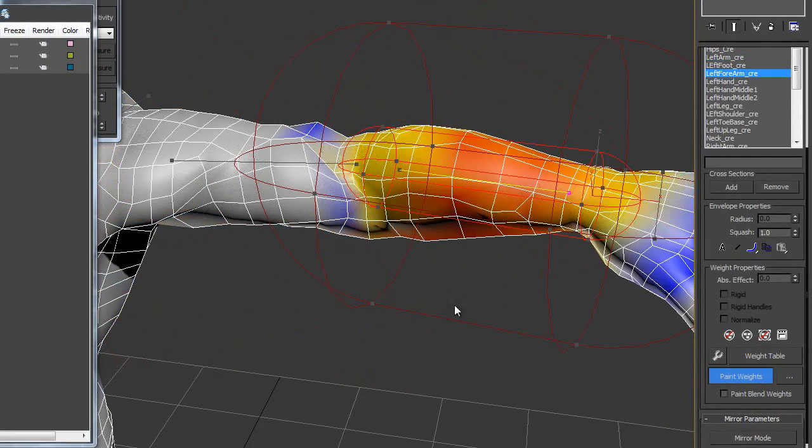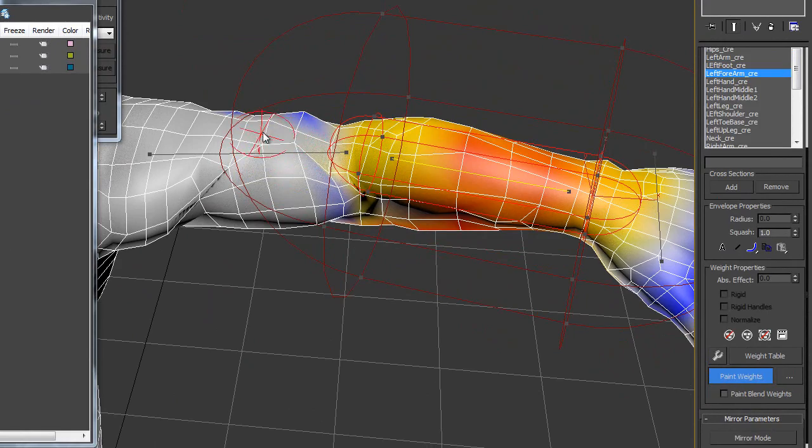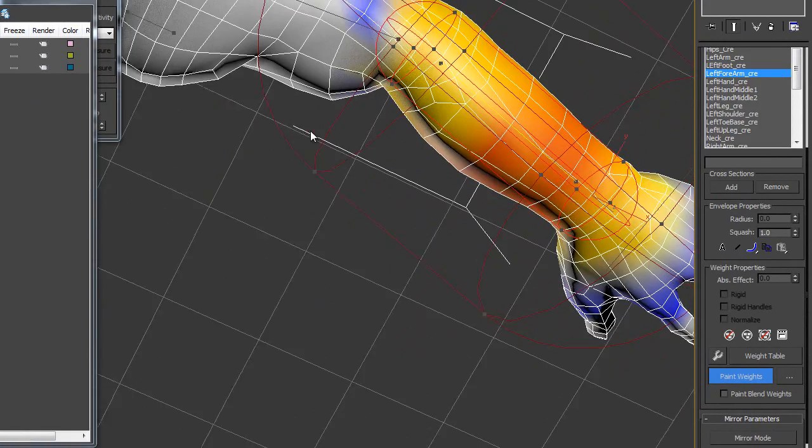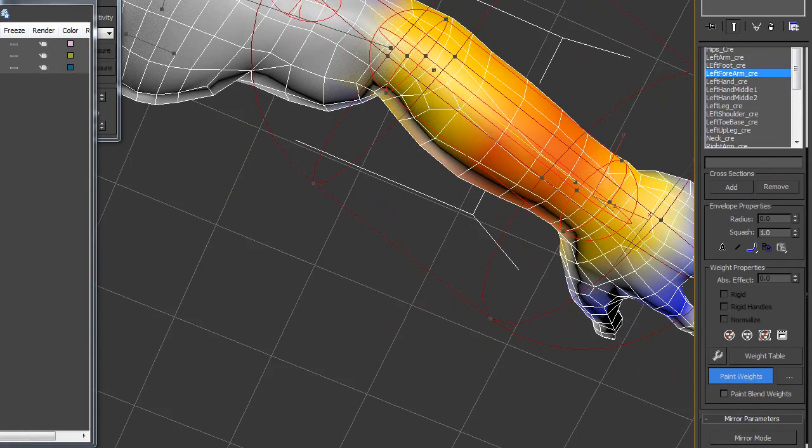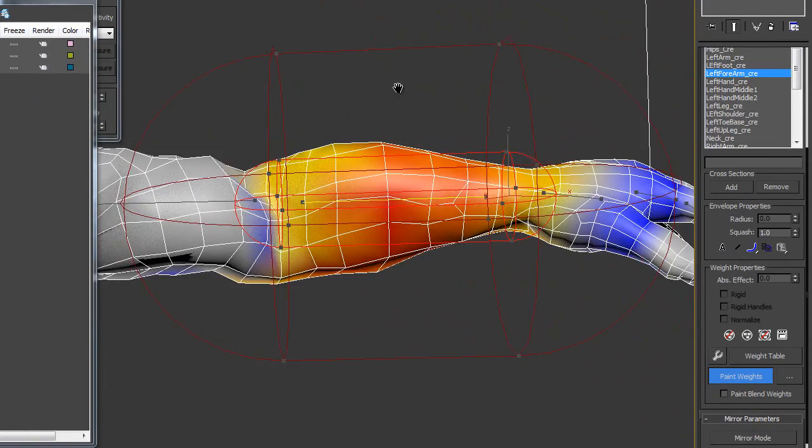Left forearm is this one. Hold down the ALT key and remove all the paint weight.